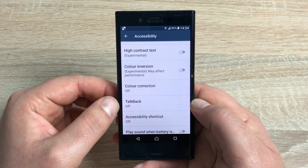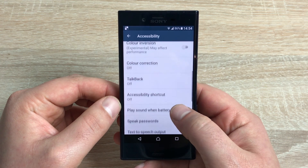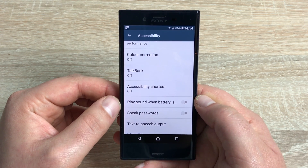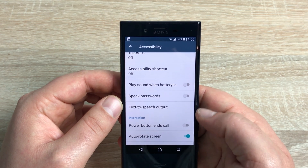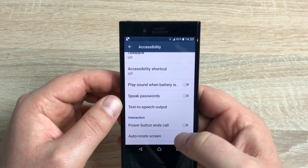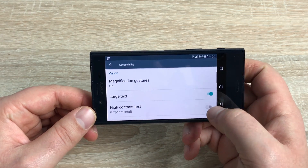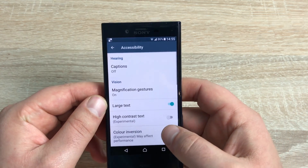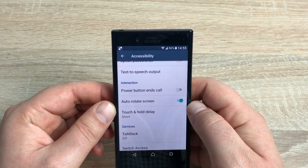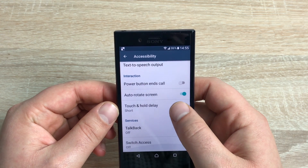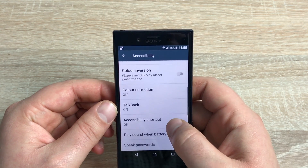You have Accessibility Shortcuts — this is very good; you can put a shortcut in an easy place to get to these settings quickly. You've got Play Sound When Battery Is Full, Speak Your Password, and Text-to-Speech Output. Next, there's Power Button to End Calls, so the silver power button on the right-hand side can end your calls. You have Auto Screen Rotate — when you turn your device it'll show landscape or portrait mode. Underneath that, Touch and Hold settings allow you to change the sensitivity of the touch on the device, and there's also Switch Access.